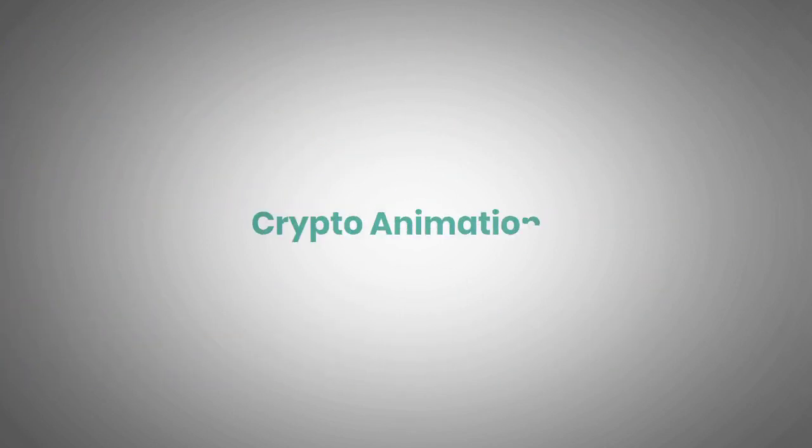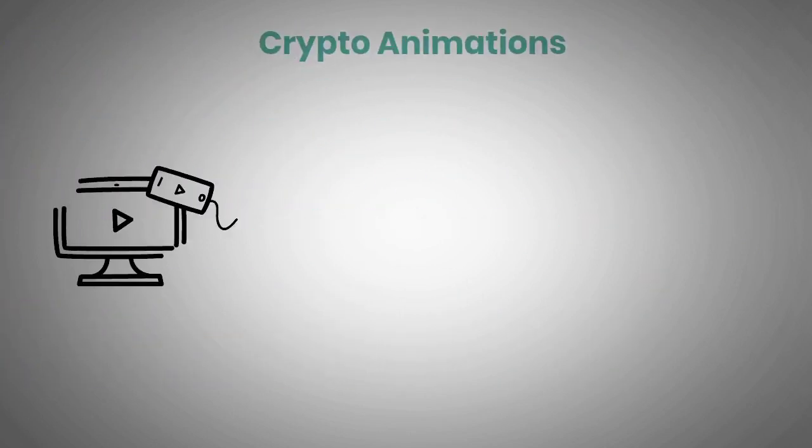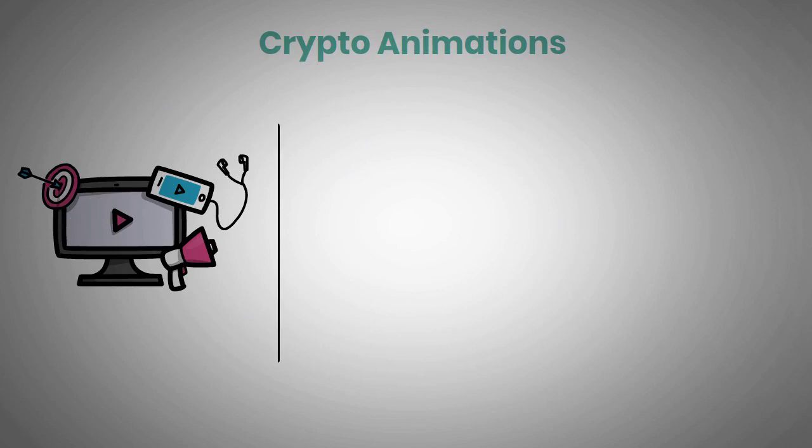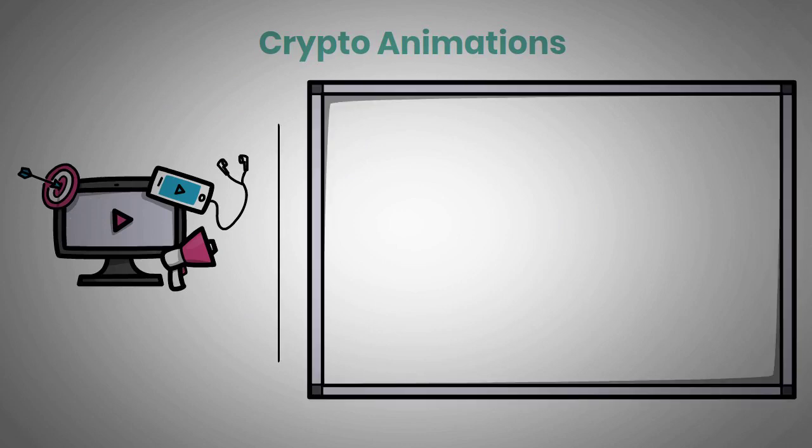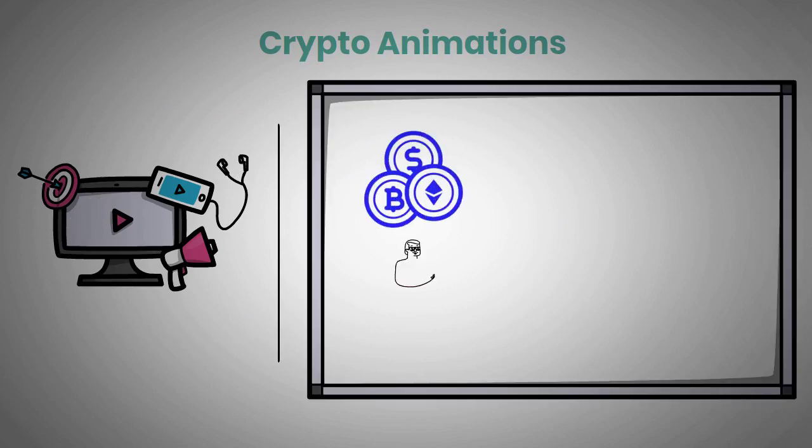Hey guys, welcome back to Crypto Animations, the channel where we explain to our viewers about the different types of cryptocurrencies and everything new investors should know.